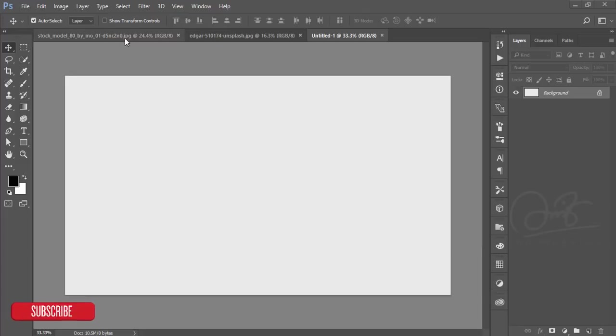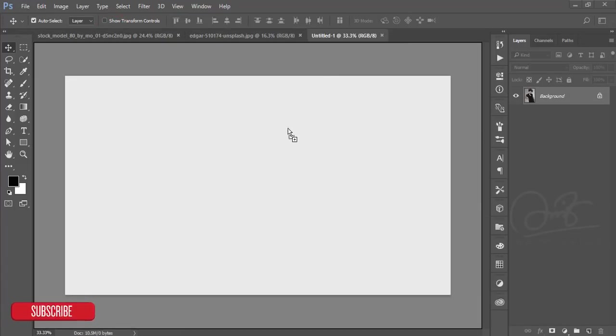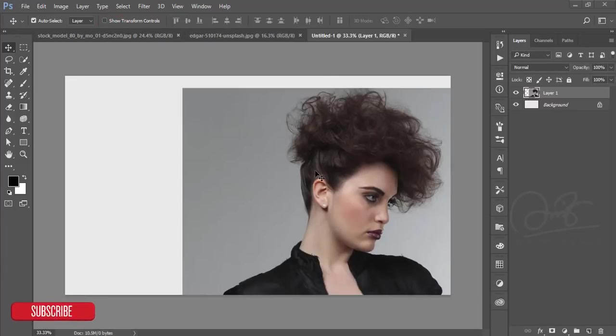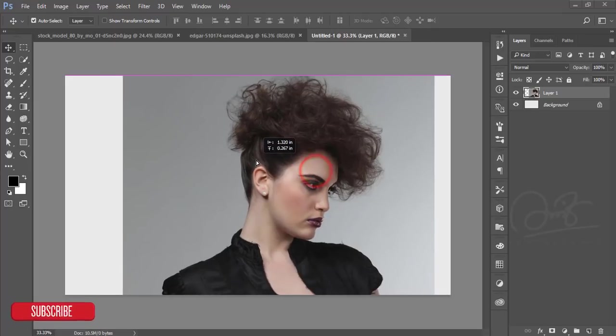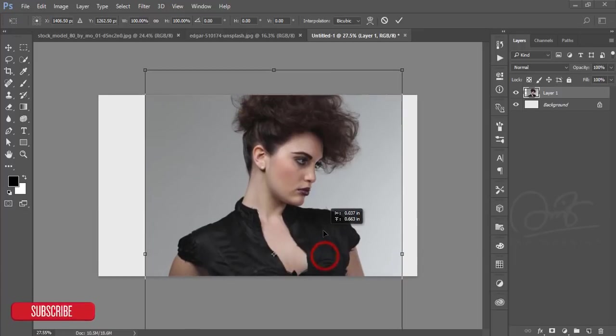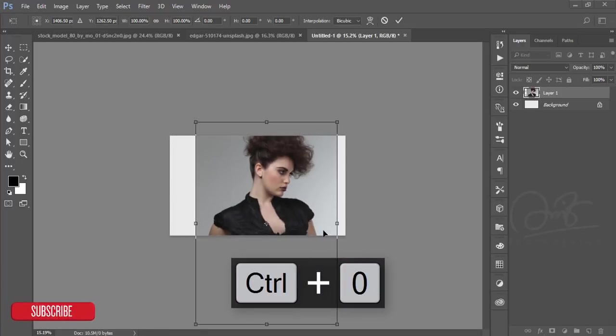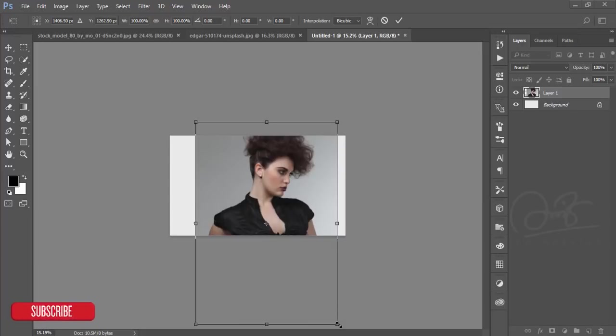White background. After that, just drag this photo and paste it here. Press Control+T, you'll get the area.